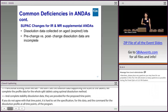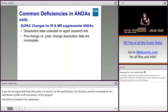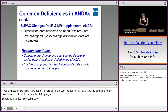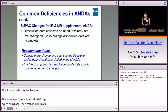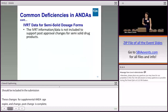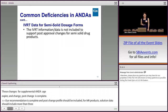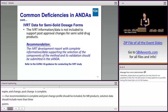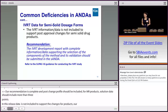For SUPAC changes in IR or MR supplemental ANDAs, dissolution data are often collected on aged-expired lots and pre-change and post-change dissolution data are incomplete. Complete pre-change and post-change dissolution profiles should be included, and for MR products, dissolution profile data should include more than three time points. For in vitro release data for semi-solid dosage forms, IVRT data is not included to support post-approval changes; the IVRT method development report with complete information supporting the selection of method components and its validation should be submitted.